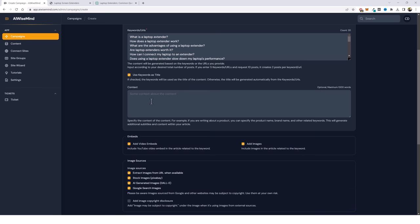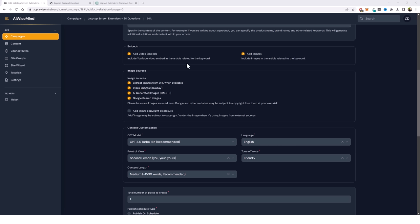We have a context box where we can add more information such as a product name, brand name, or related keywords to make sure they get entered into the content. Now let's look at the embeds. Here you have the option to add video embeds — basically it's going to search YouTube for relevant videos based on your article and embed those into your article. Then you also have the option to add images.